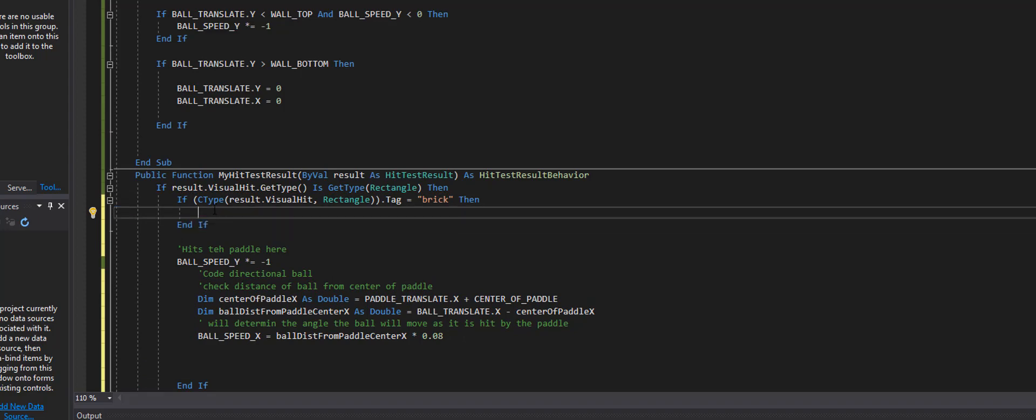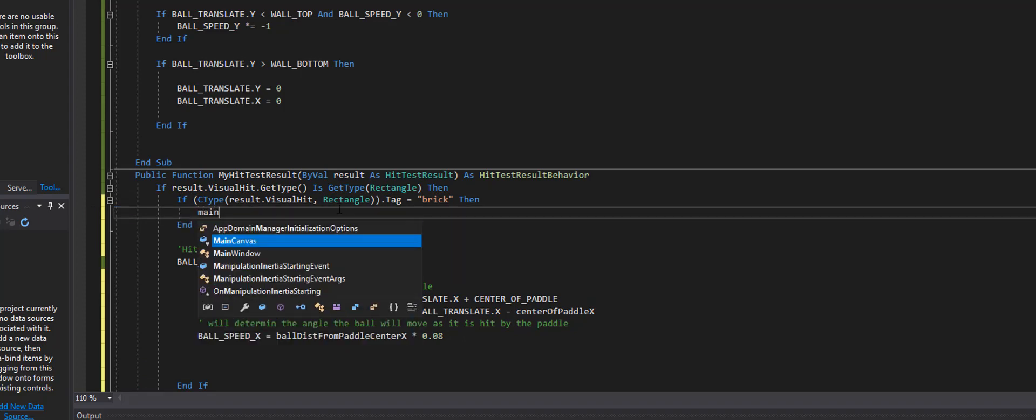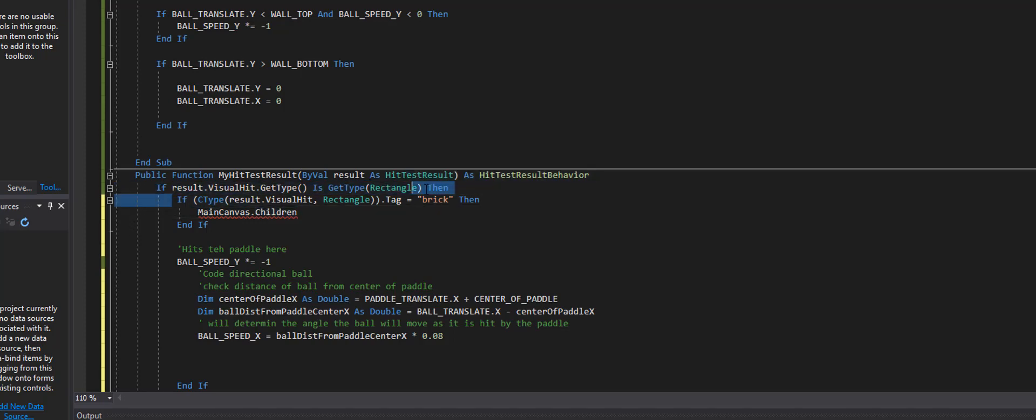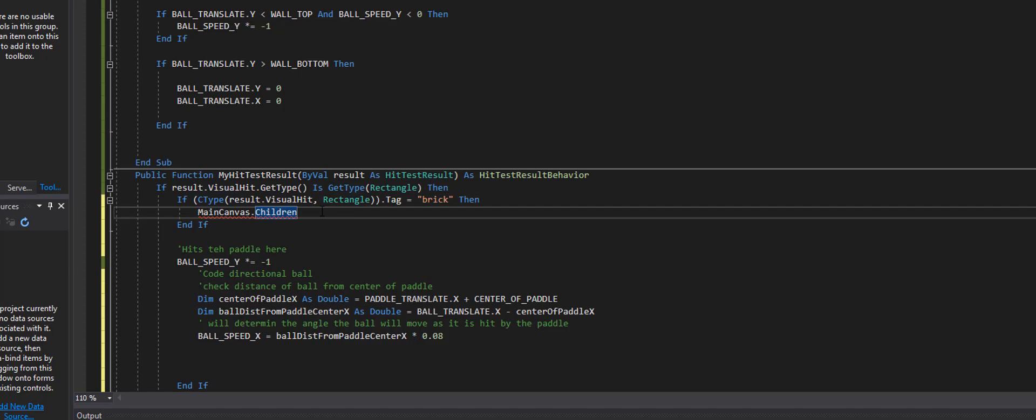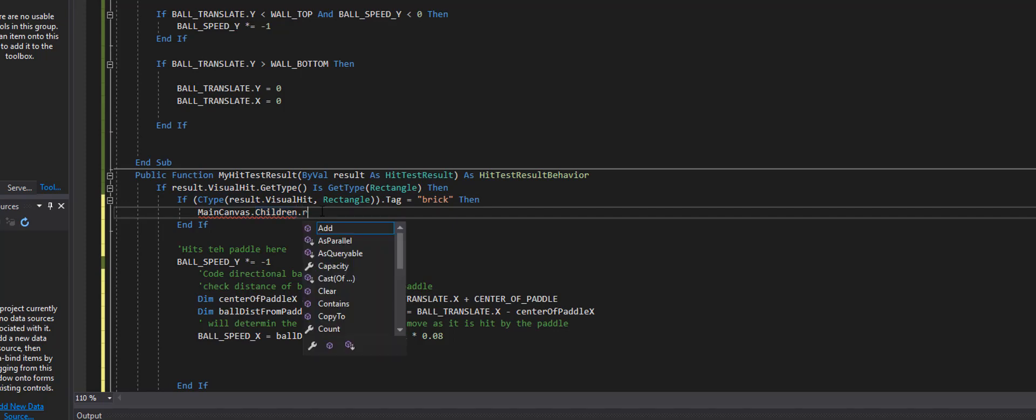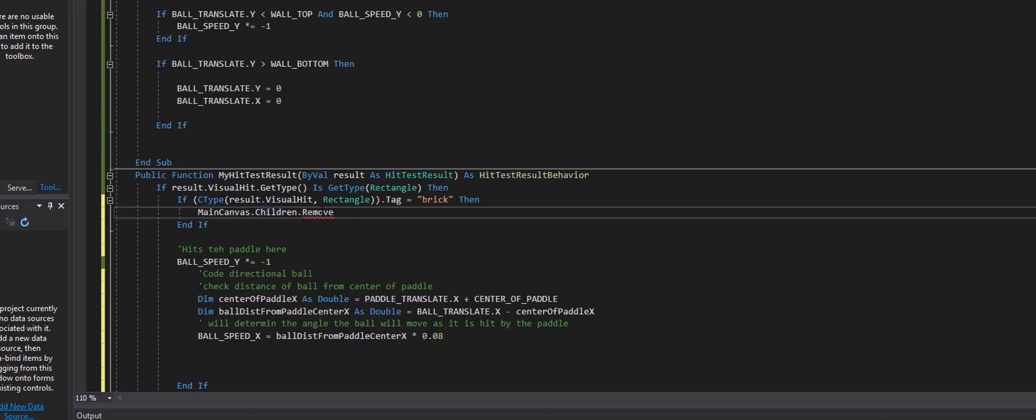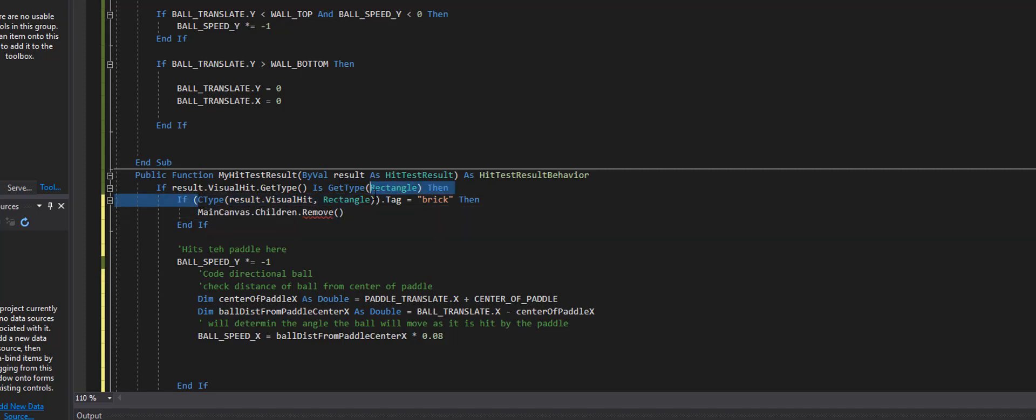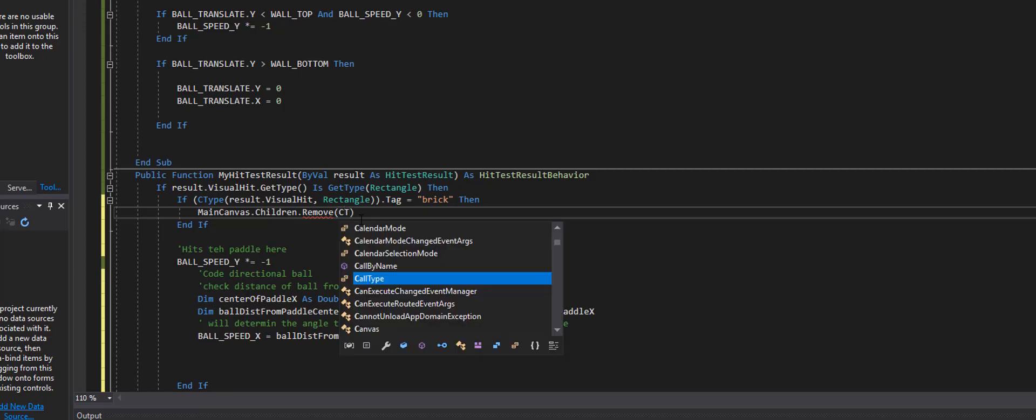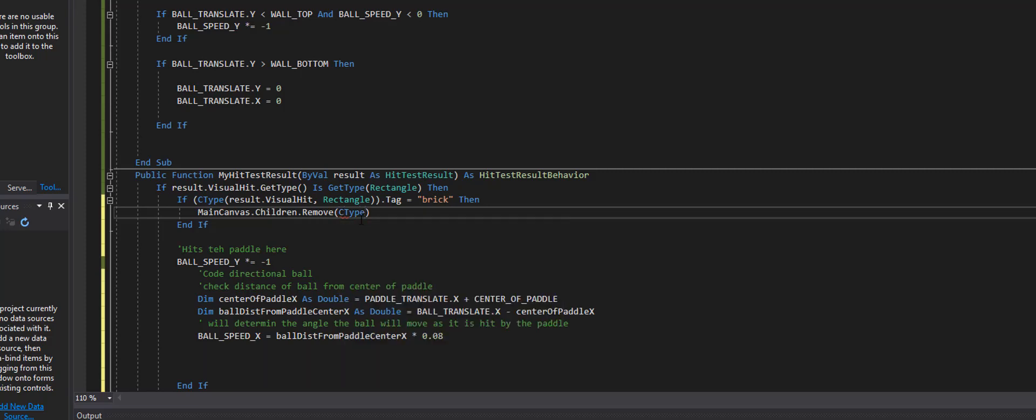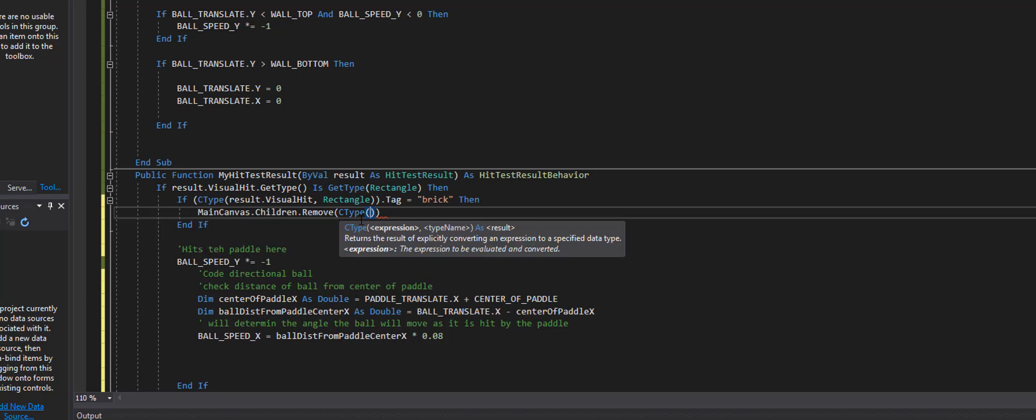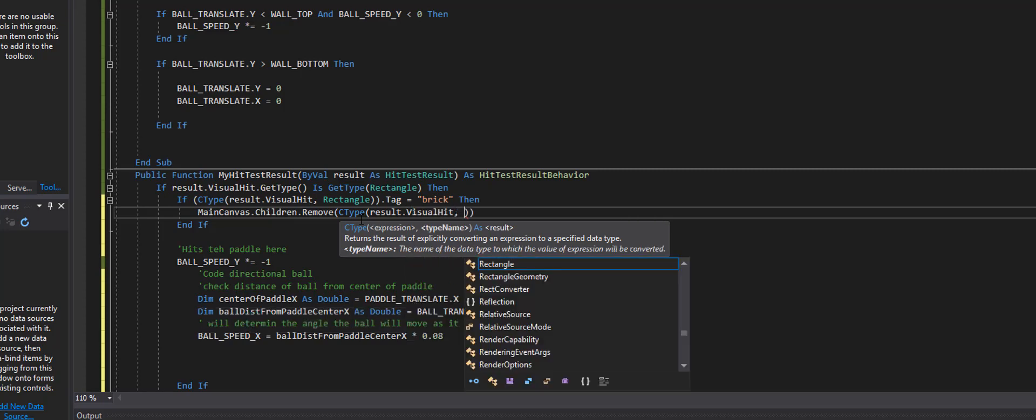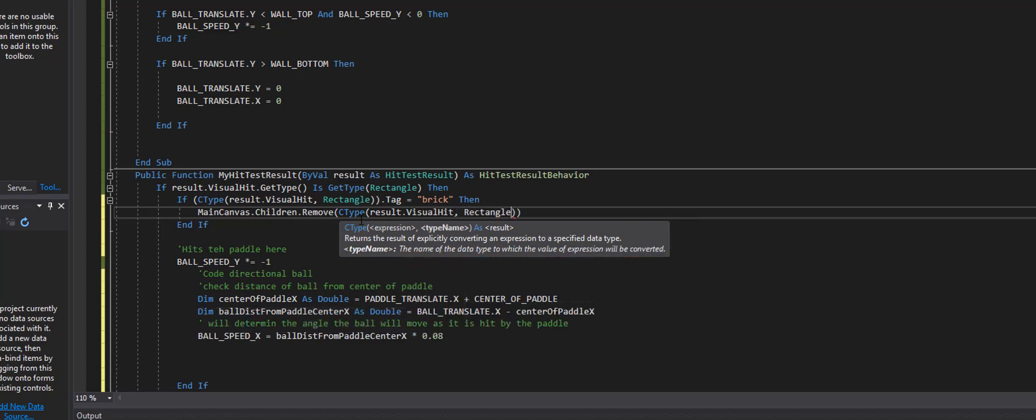Now inside of here I'm going to call the main canvas and I'm going to check child because this right here indicates that I hit something that has a brick. So I want to remove whatever that is that remove and I'm going to call the same thing as this right here because this equals the brick. C type open close result dot visual hit rectangle.